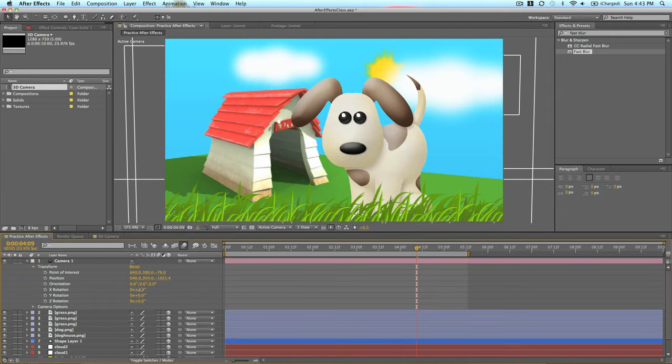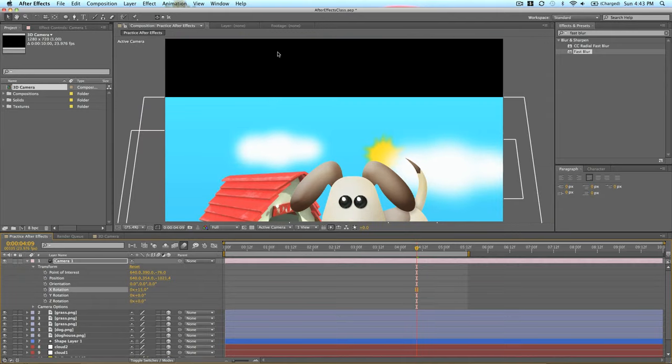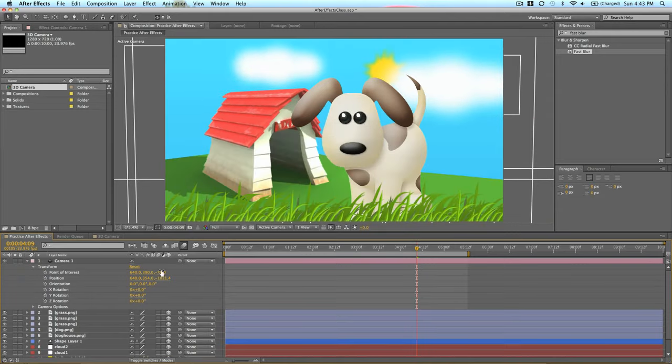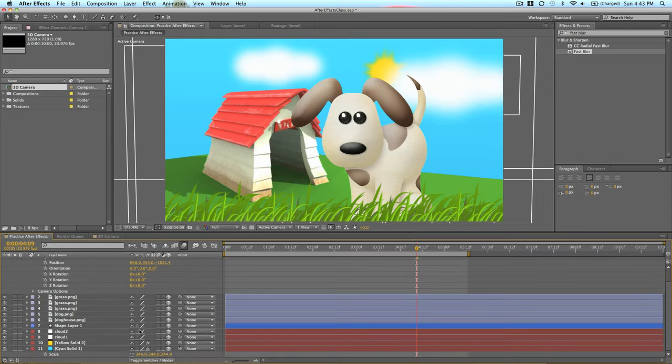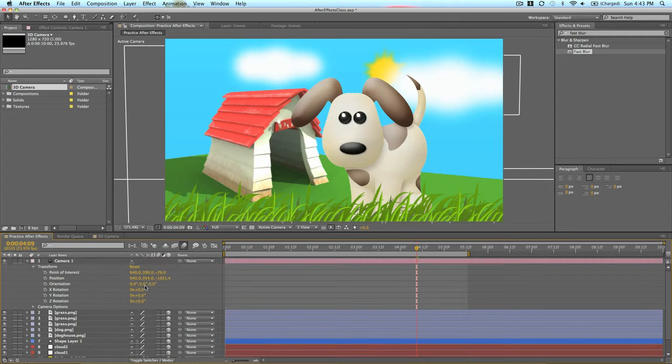So that looks fine. But then when we rotate the camera, the sky disappears as well. So that is why we put our sky as a non-3D layer.